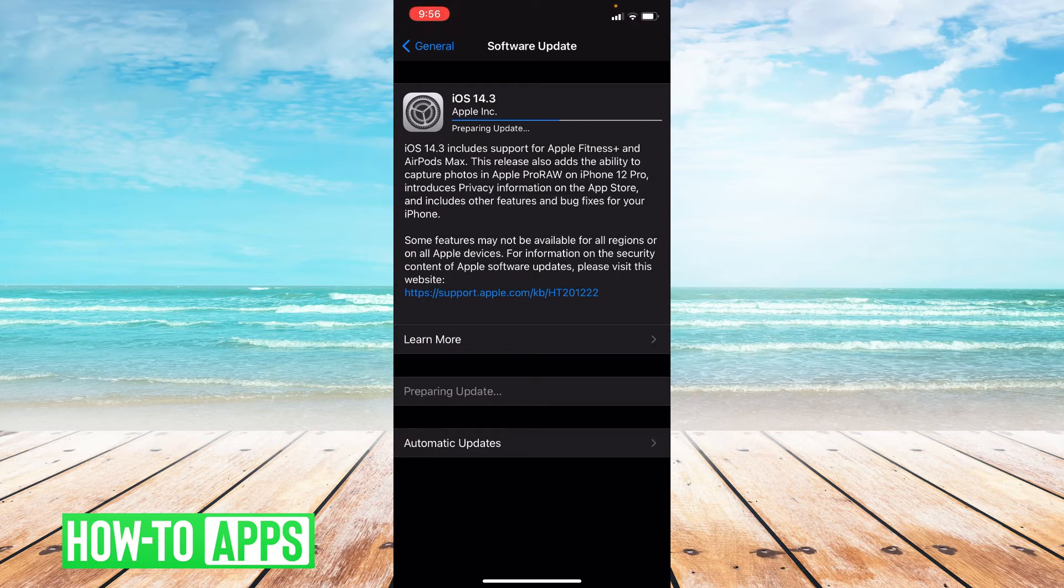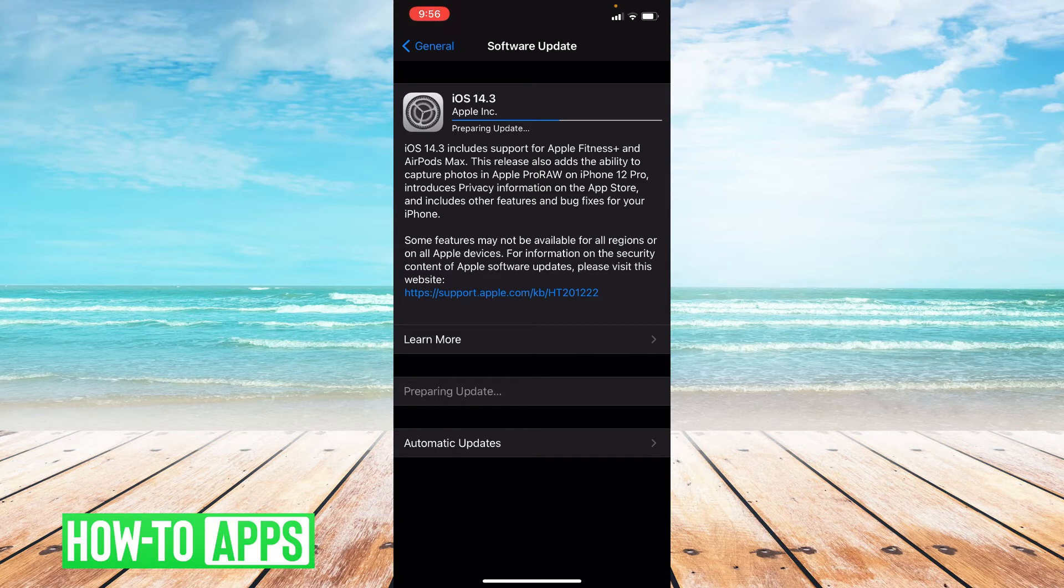My phone isn't fully updated so what you're going to want to do is press download and then update your phone. Mine is in the process of that right now.